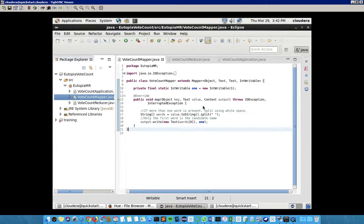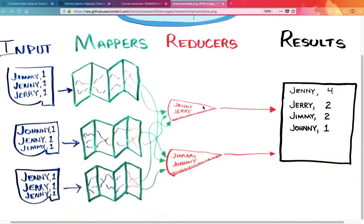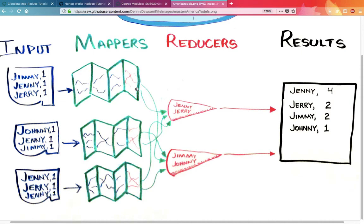After the mapper has done its work, the reducer does its work. The reducer adds up the number of votes for each contestant and gives a result of the total number of votes that are available for any person.